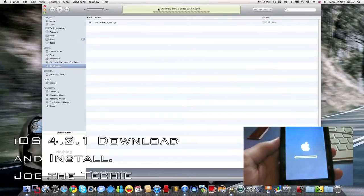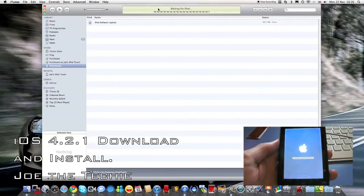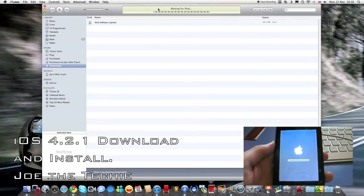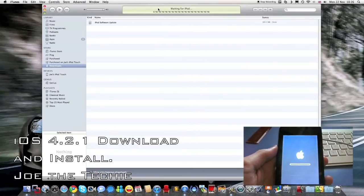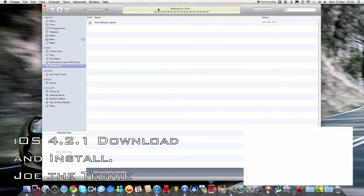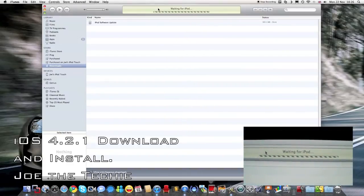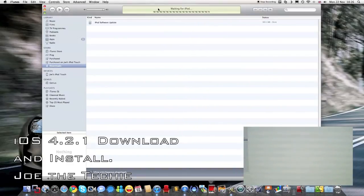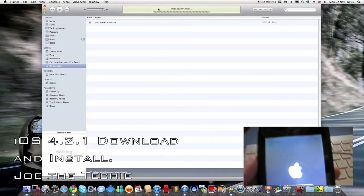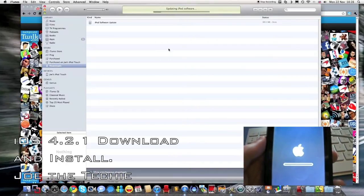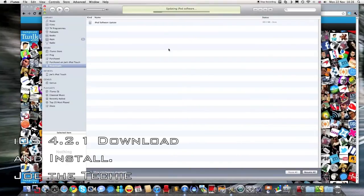So verifying iPod update with Apple, waiting for iPod, you can see the little bar here, you've got it plugged in to the iMac, so updating iPod software.